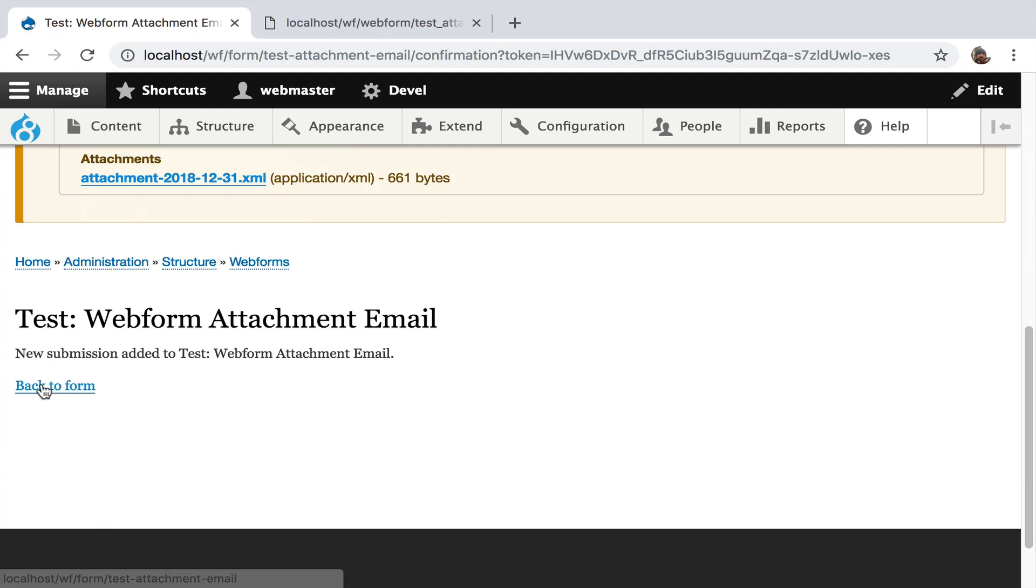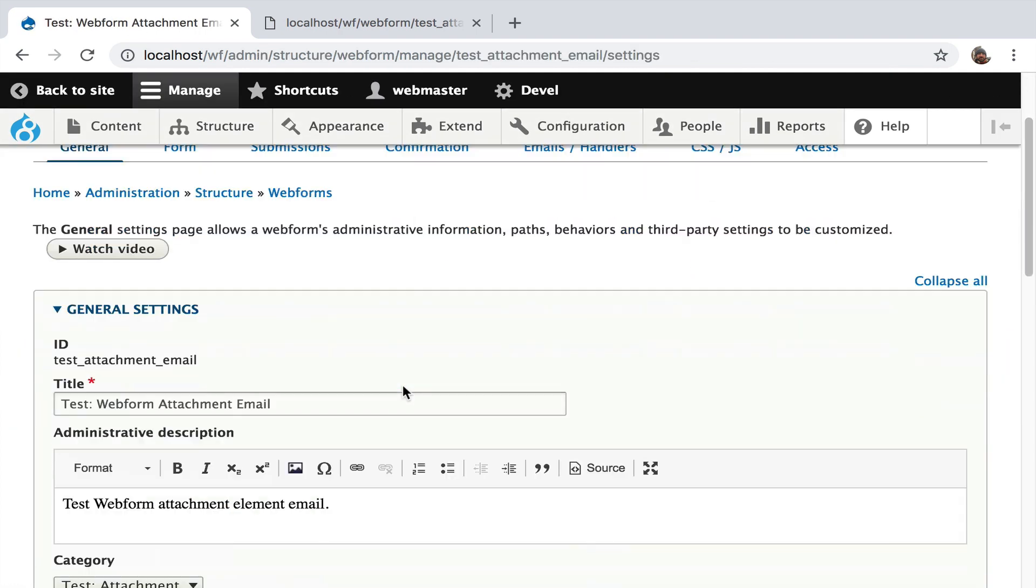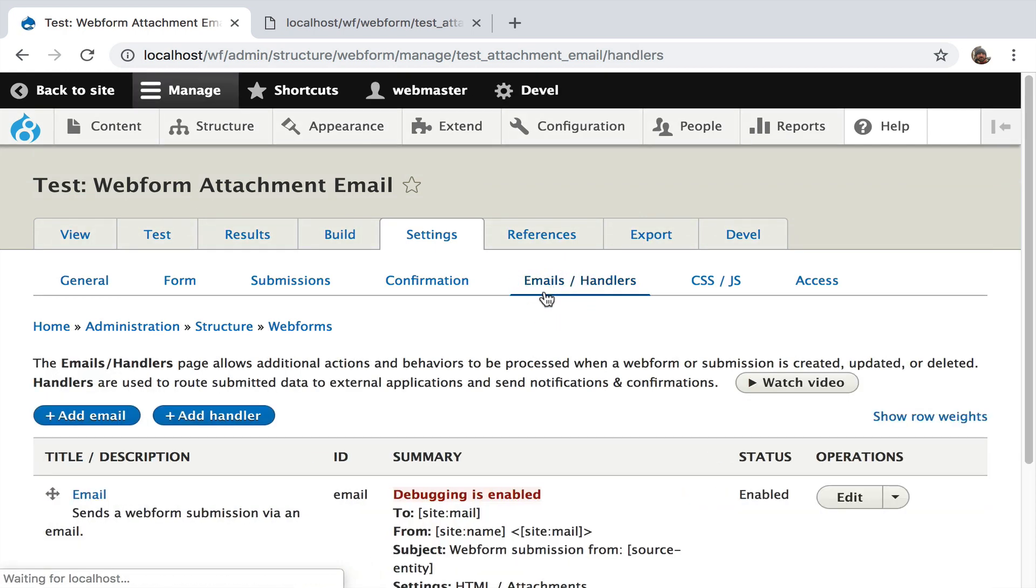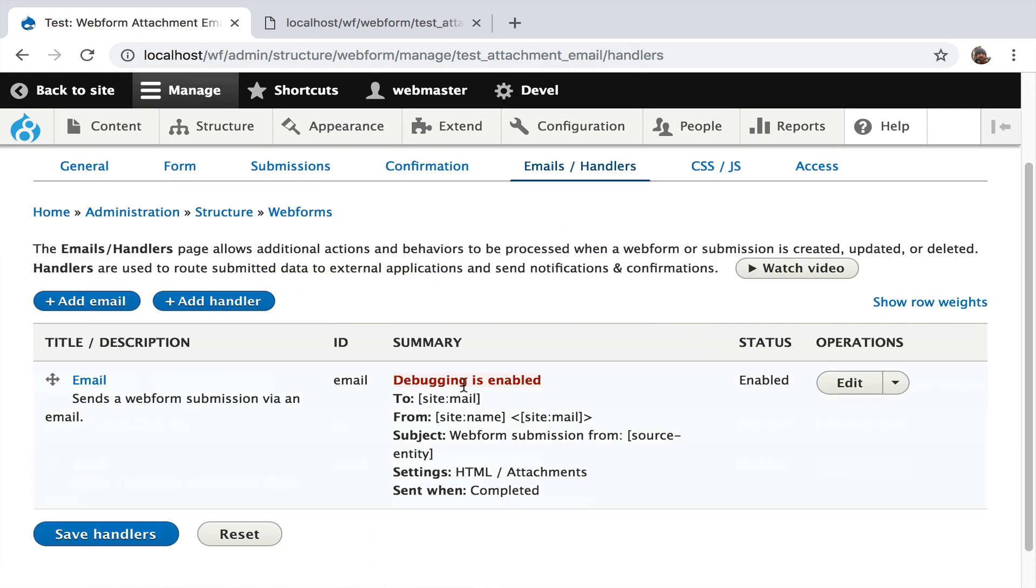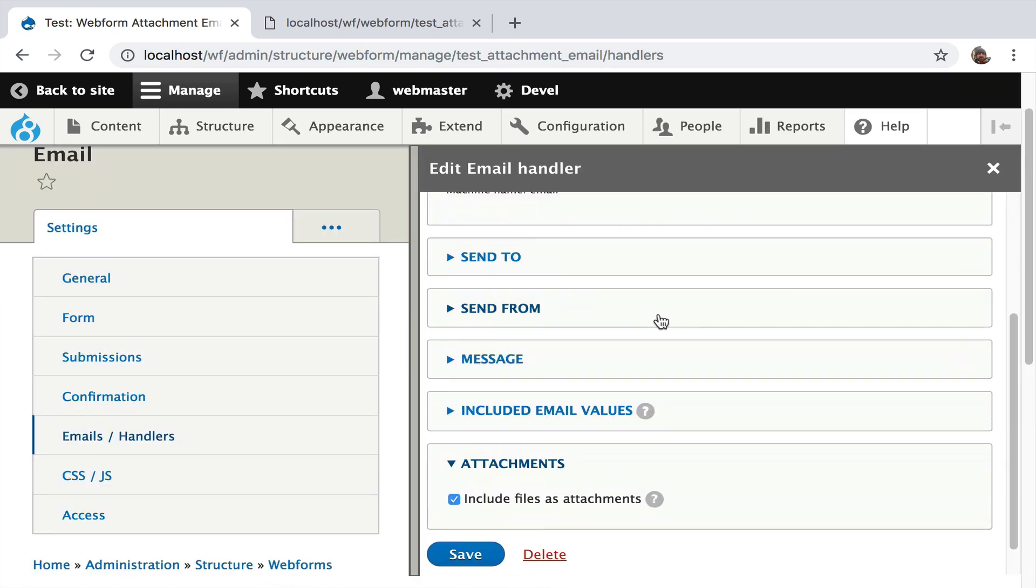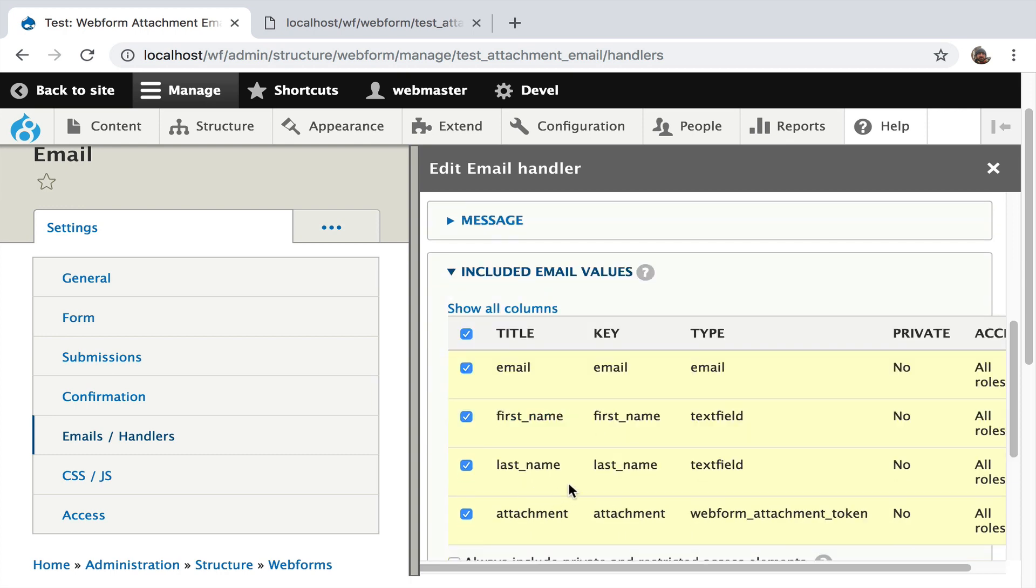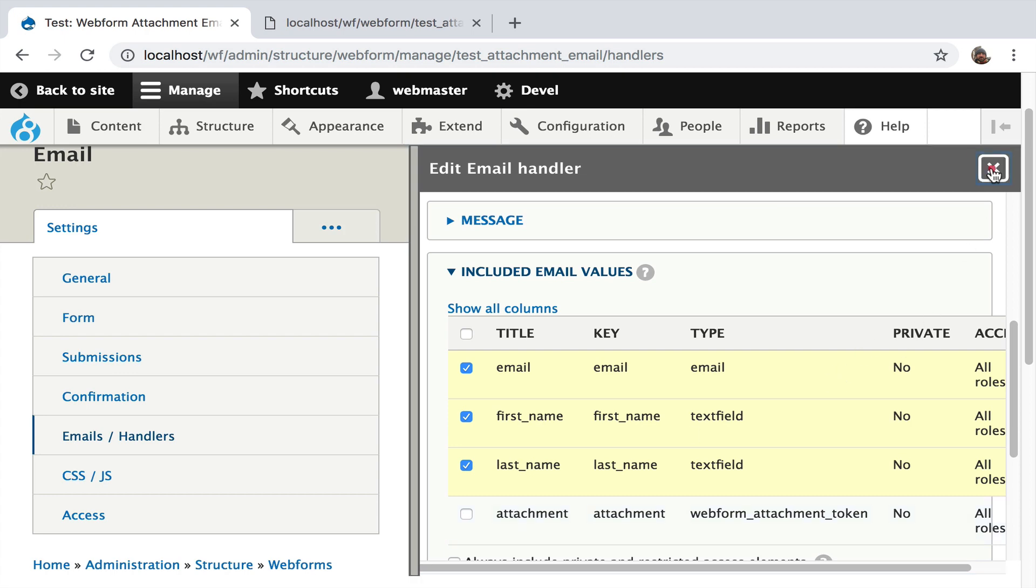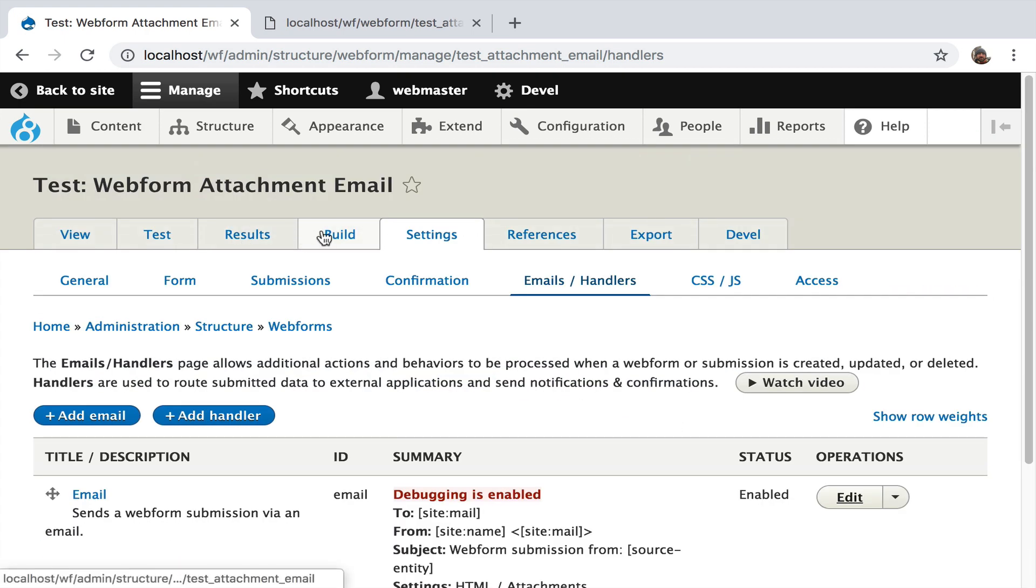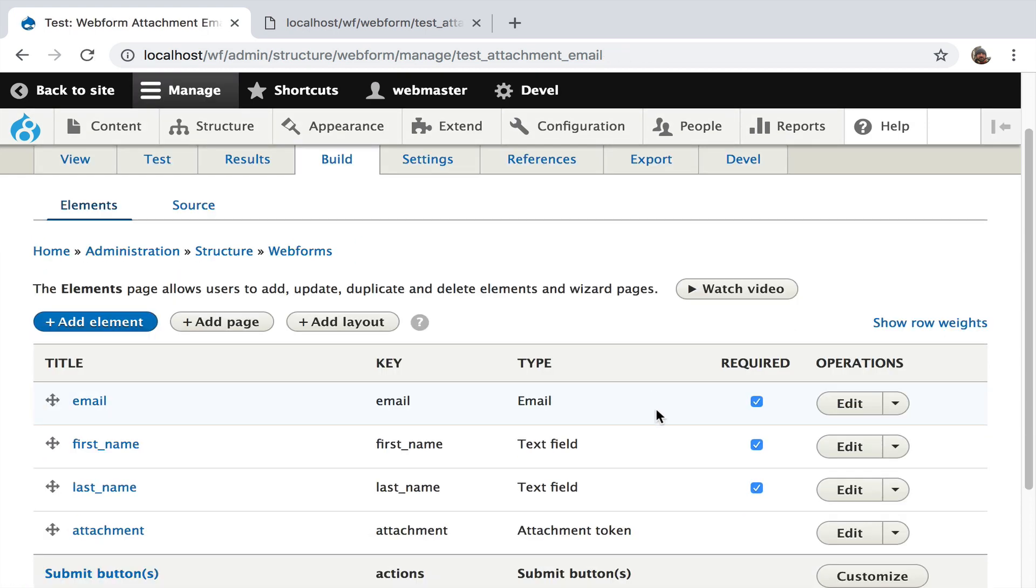And I'll show you the back end a little bit. We're going to hit back to form, hit settings. We've got to go to email handler. Here's the handler. This is debugging enabled. That's why we saw it on screen. It's tracking that the email is being sent to HTML and has attachments. If I click over to edit, we're not going to look at all the details. There's this attachment. Include files as attachments. This is the configuration that I really emphasize. You have to have this checked. And this does allow you to pick and choose which files are attached in this email. So if I uncheck this, there'll be nothing getting sent.